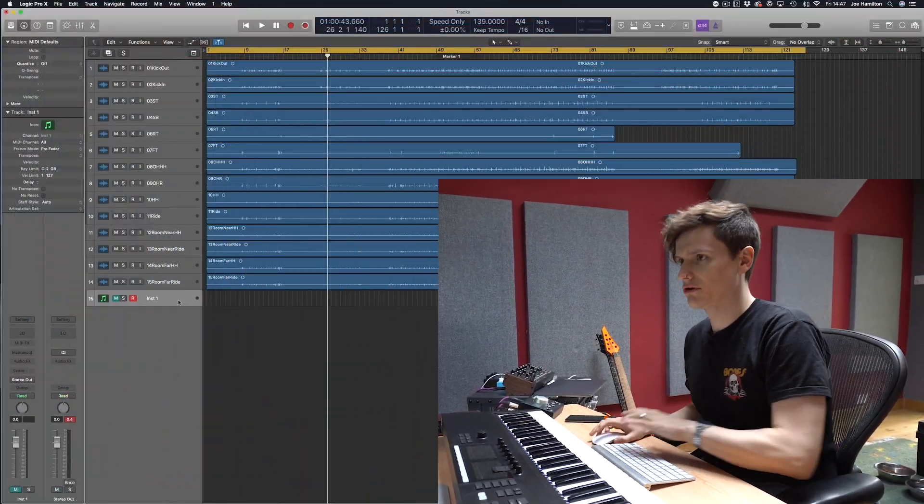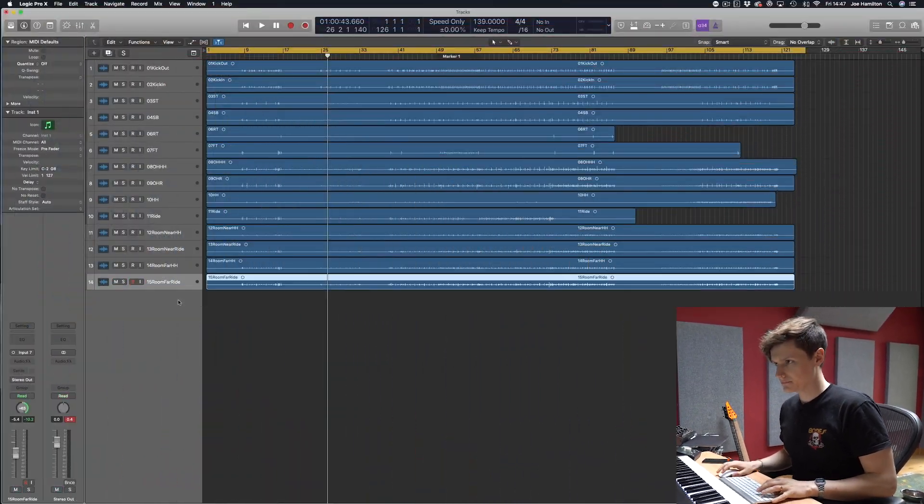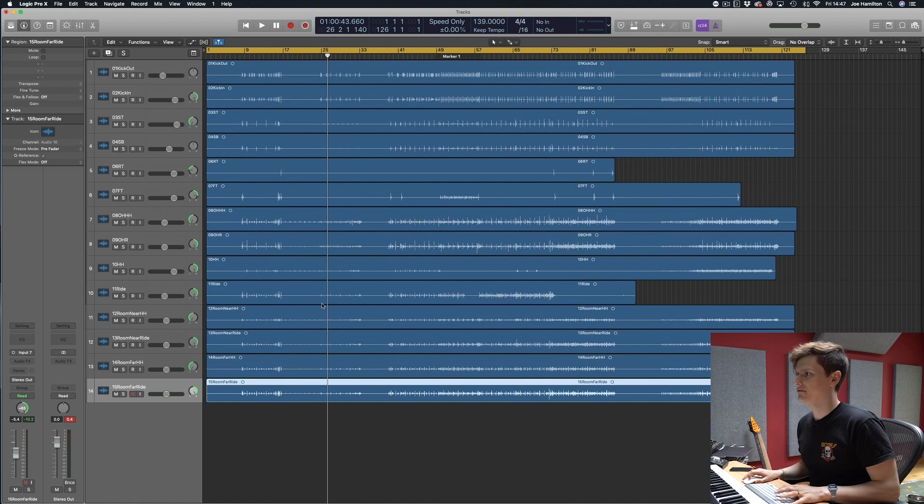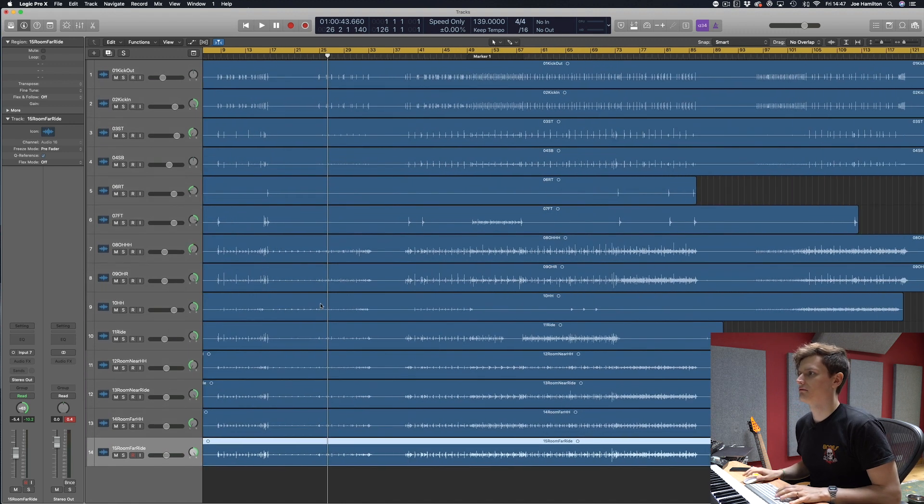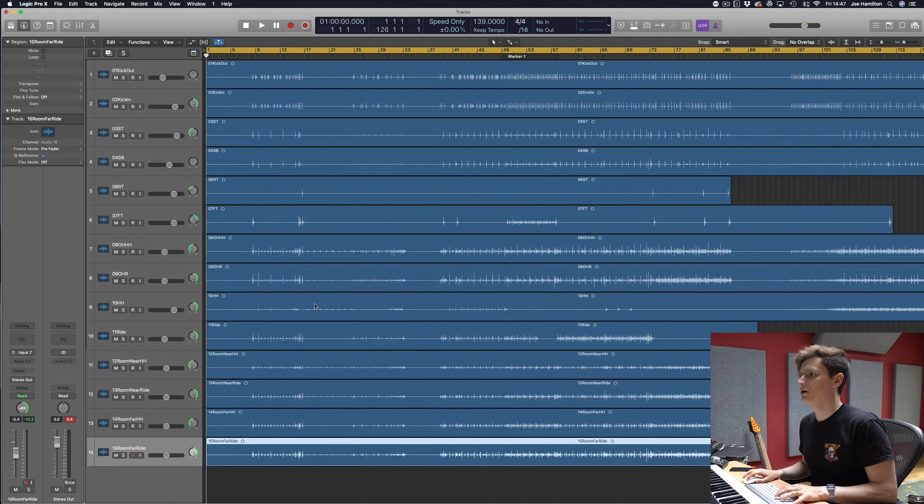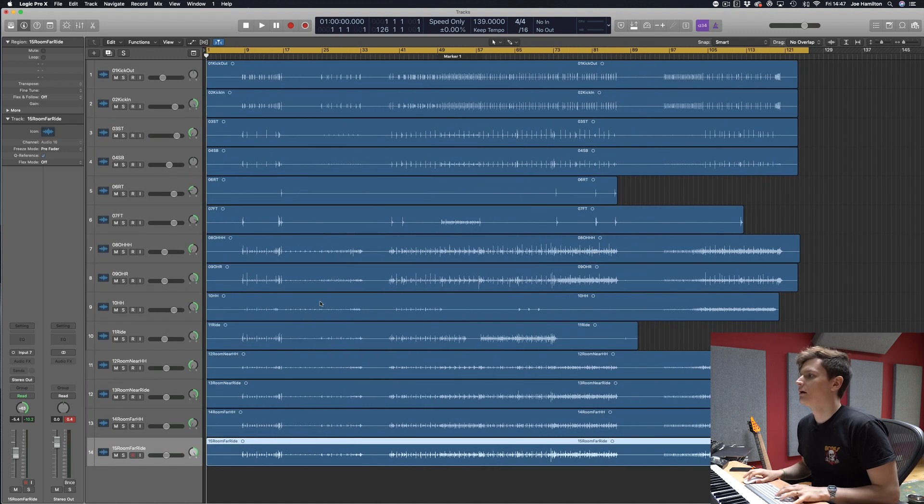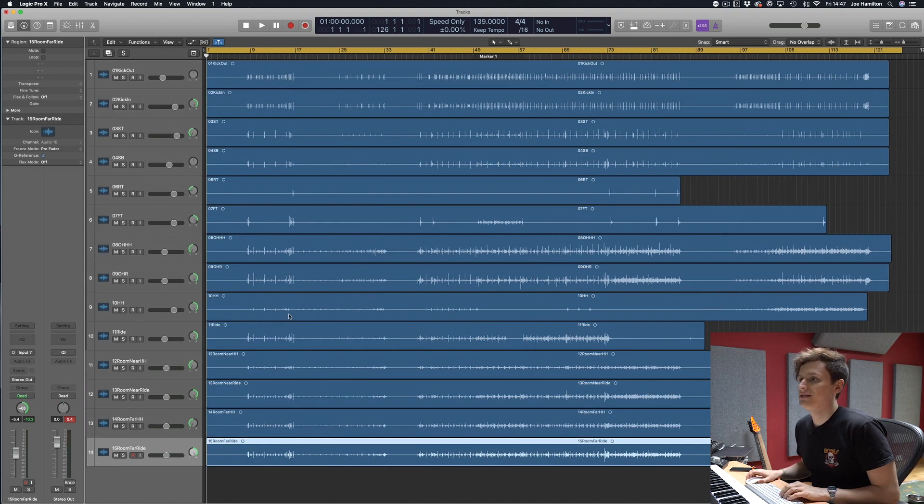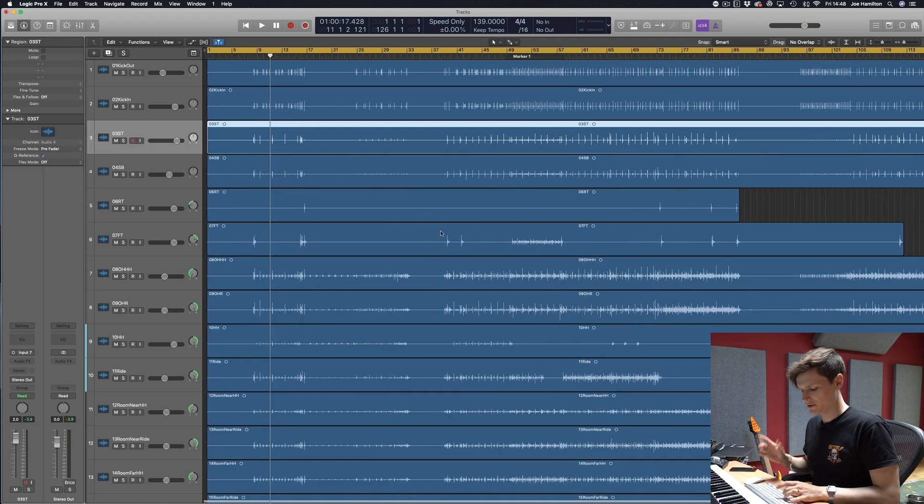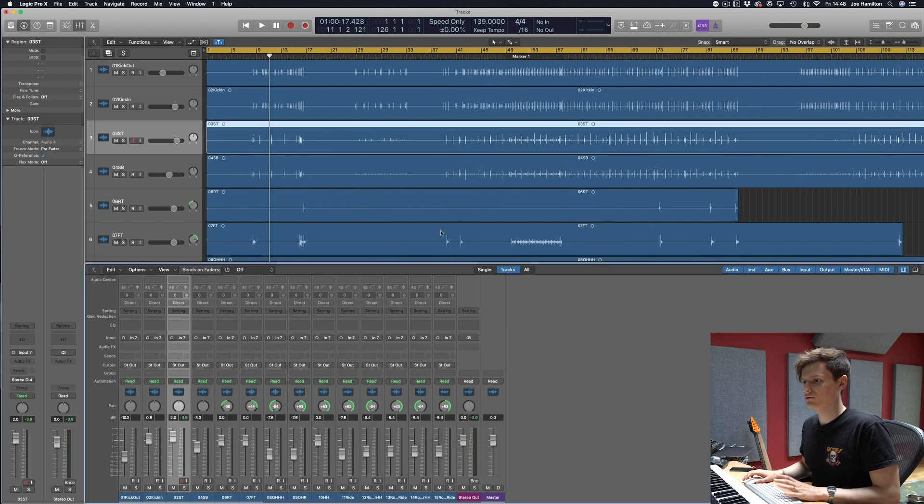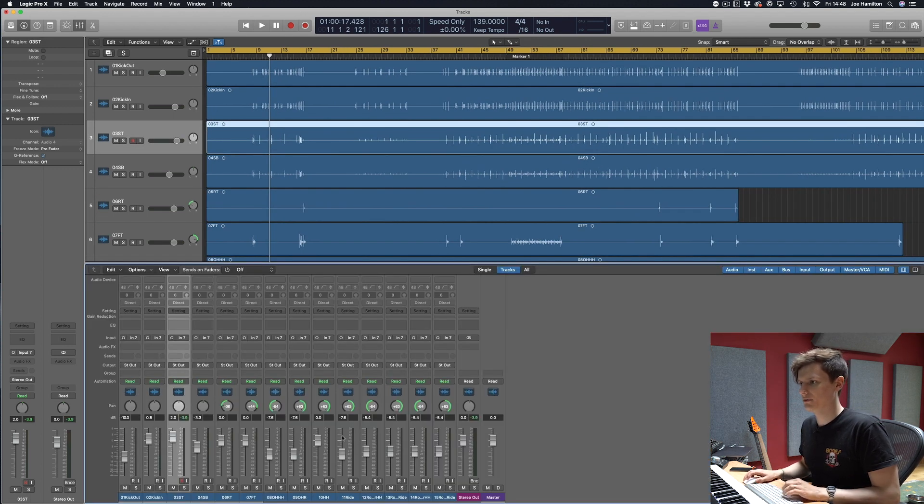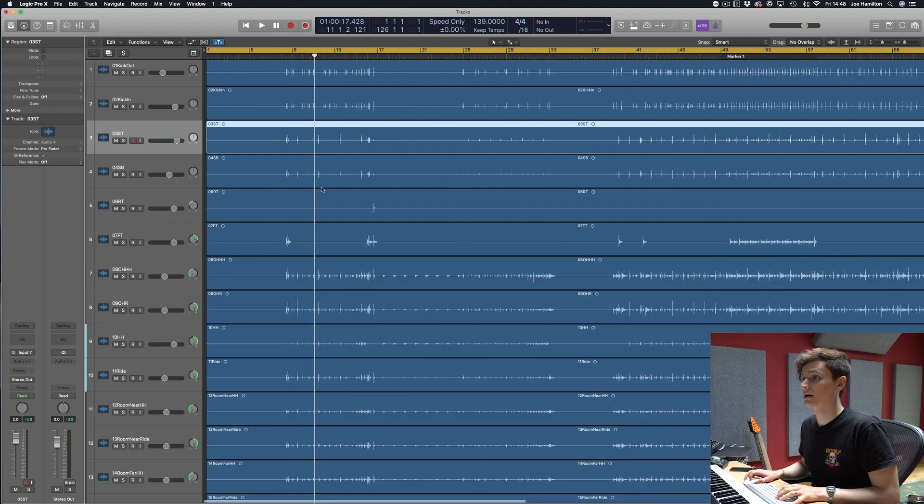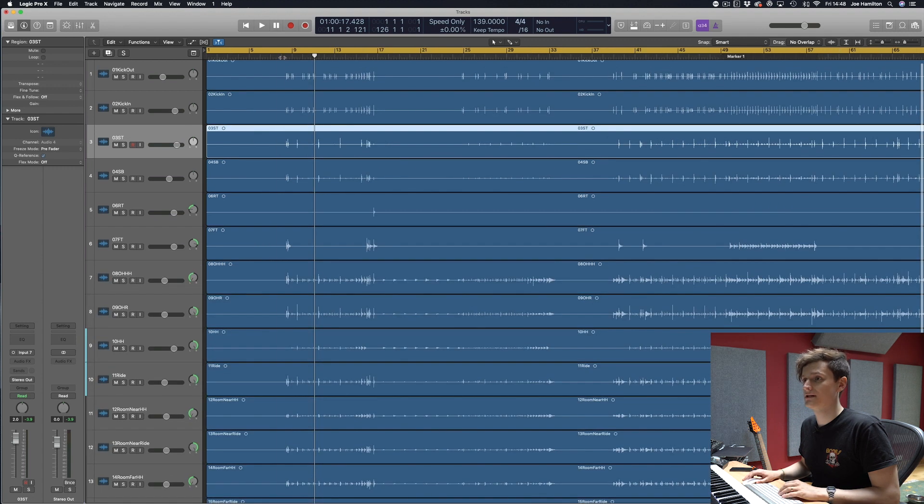So I have a set of drum stems here from a session I recorded a while ago of a Bristol band called Sweet Tooth. I've just got the levels set roughly and I've got some panning going on, and I'll just play you what it sounds like.